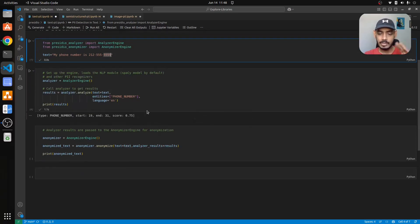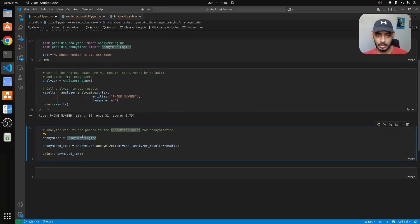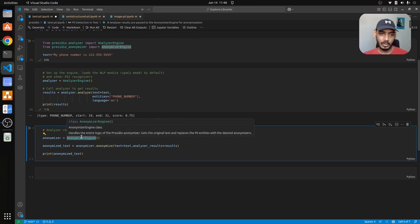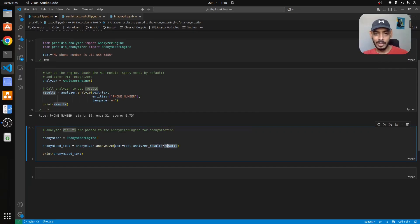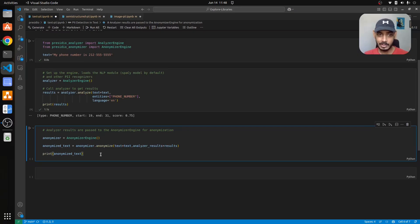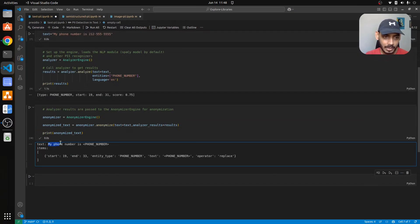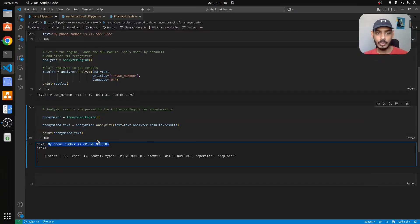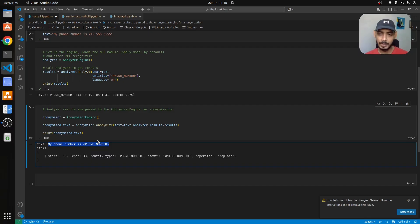Next, since we have identified the specific information we have to anonymize that. We use this engine to create an anonymizer object and then pass in our text which is the input query along with the analyzer results. Now that will give you the anonymized text. If you see, this is our anonymized text - my phone number is, instead of giving a phone number it gave us just a template kind of thing for a specific phone number.